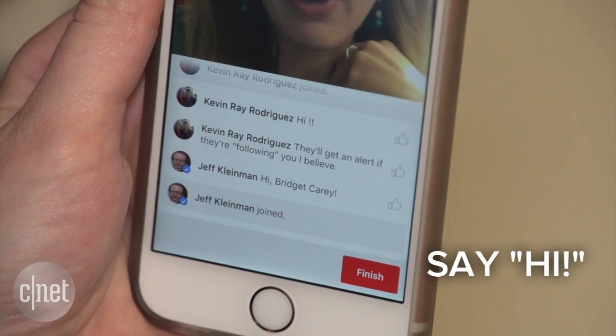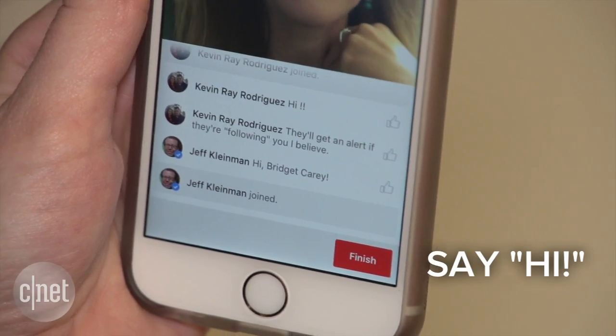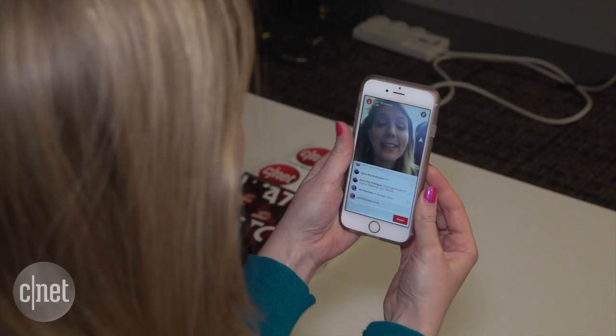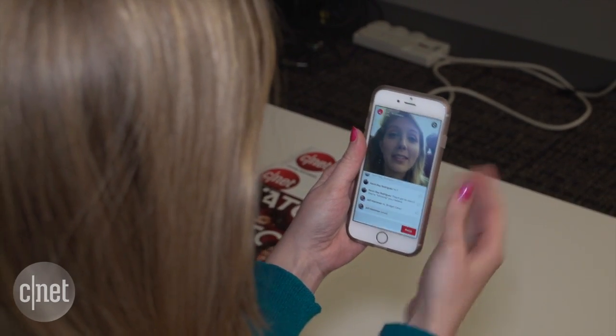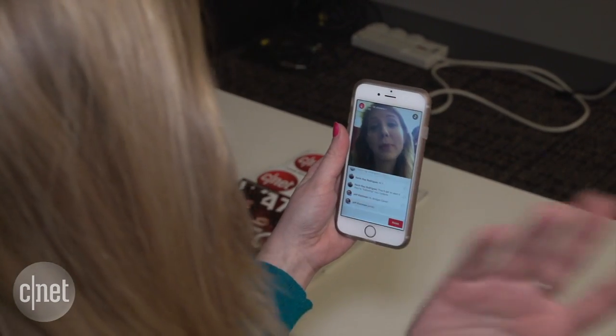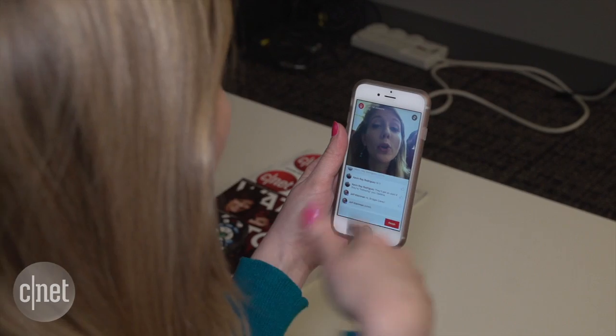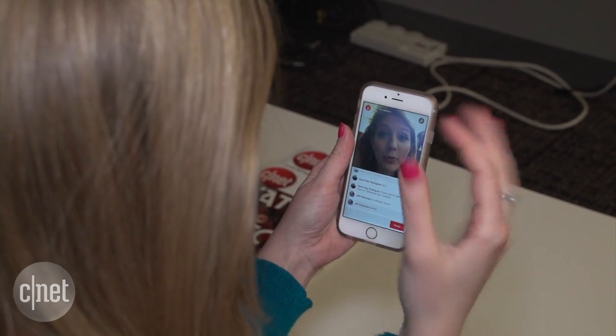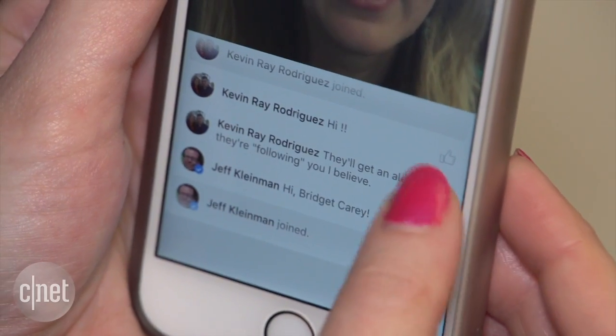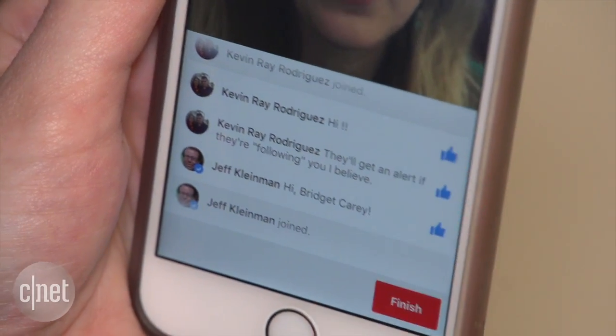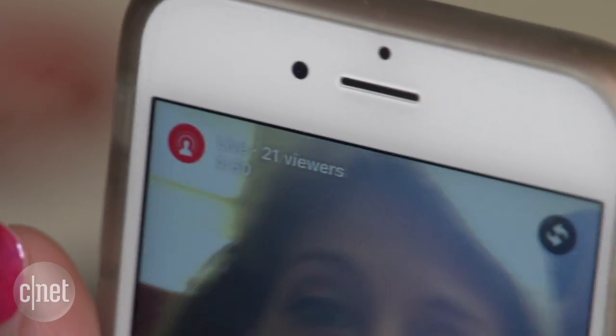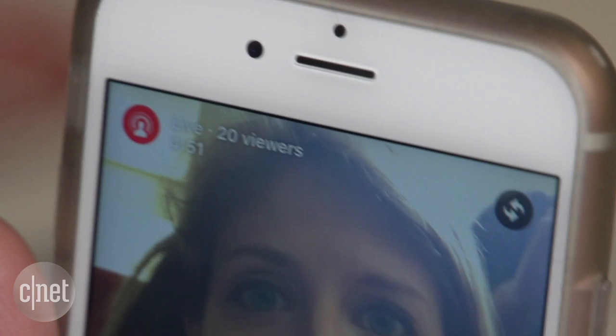You should say hi to people in the comments and respond to questions. After all, that's part of the fun in participating in a real-time broadcast. You can also like comments and see how many people are tuned into the stream.